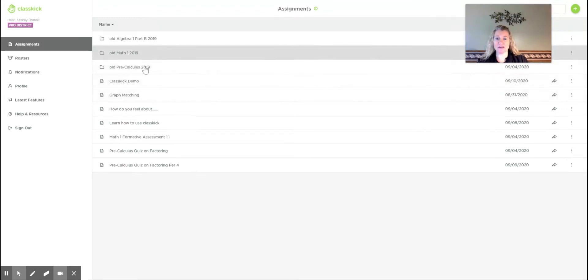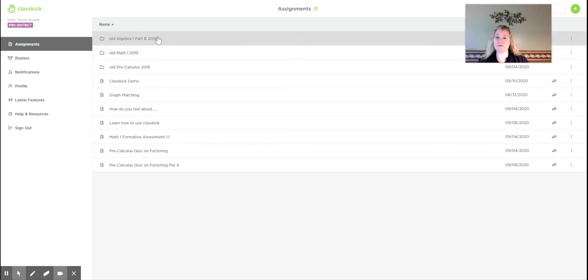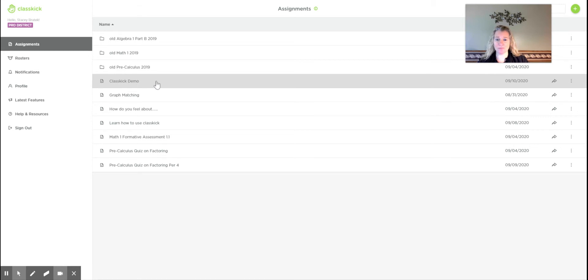So I've made a bunch of different files here. You can even make folders and put them into folders to keep yourself organized. So I made this one here called Classkick Demo.